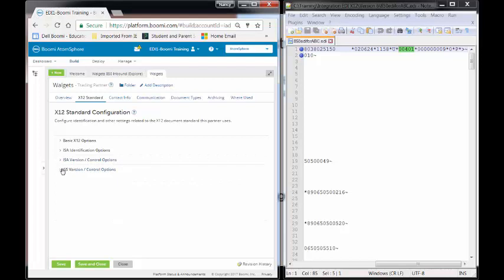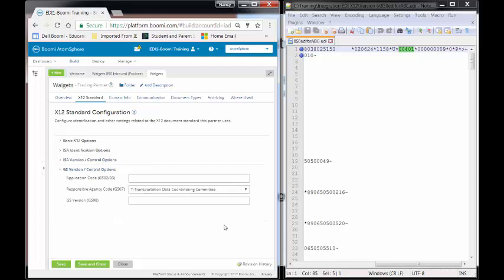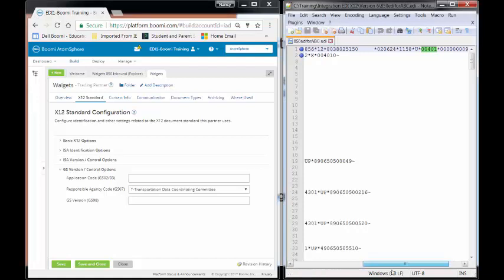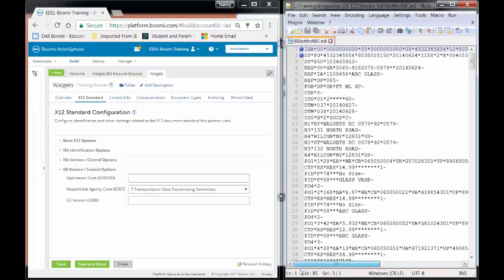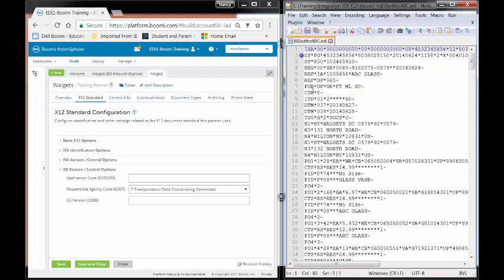We're now going to go down into the second line, which is the GS envelope, the GS envelope line. And this is going to be the GS version and control options. We have our GS application code and we're going to be using GS02. This, by the way, is the exact same thing as our ISA. So as you notice, once I highlighted it, they came up on both lines.